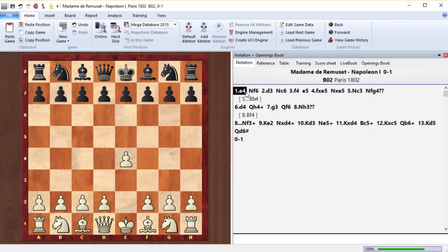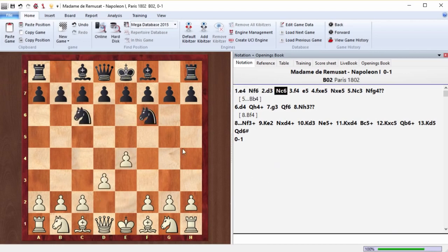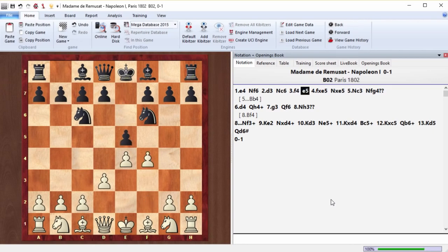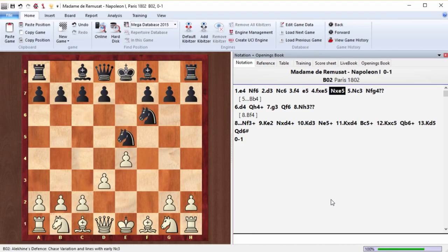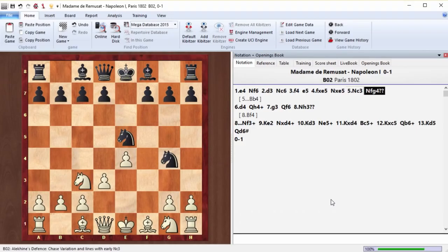Napoleon plays black. E4, knight f6, d3, knight c6. This is almost the Alekhine's defense. F4, e5. So this is the Vienna game. And knight g4.